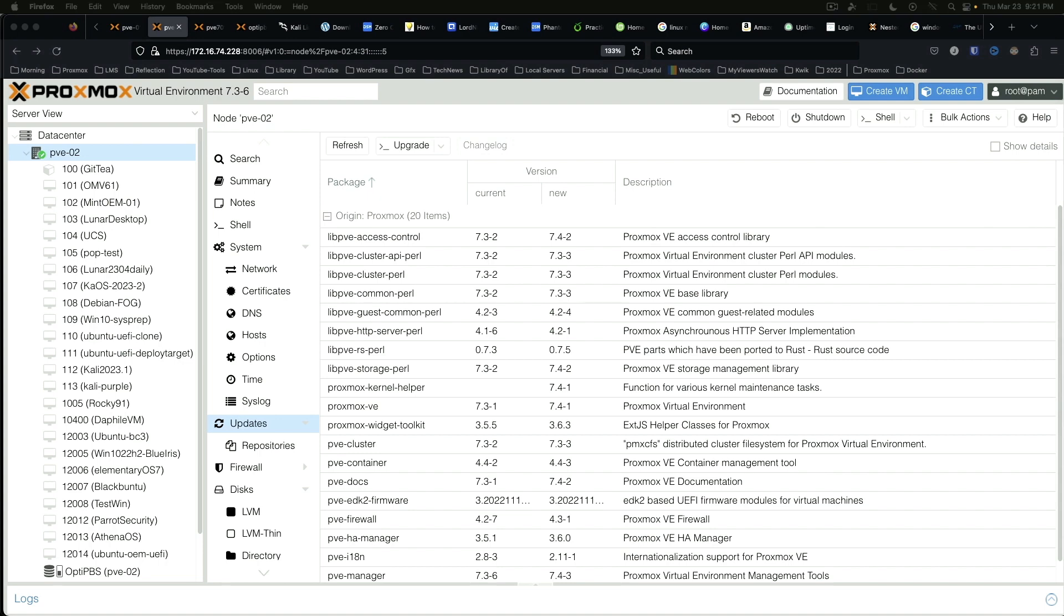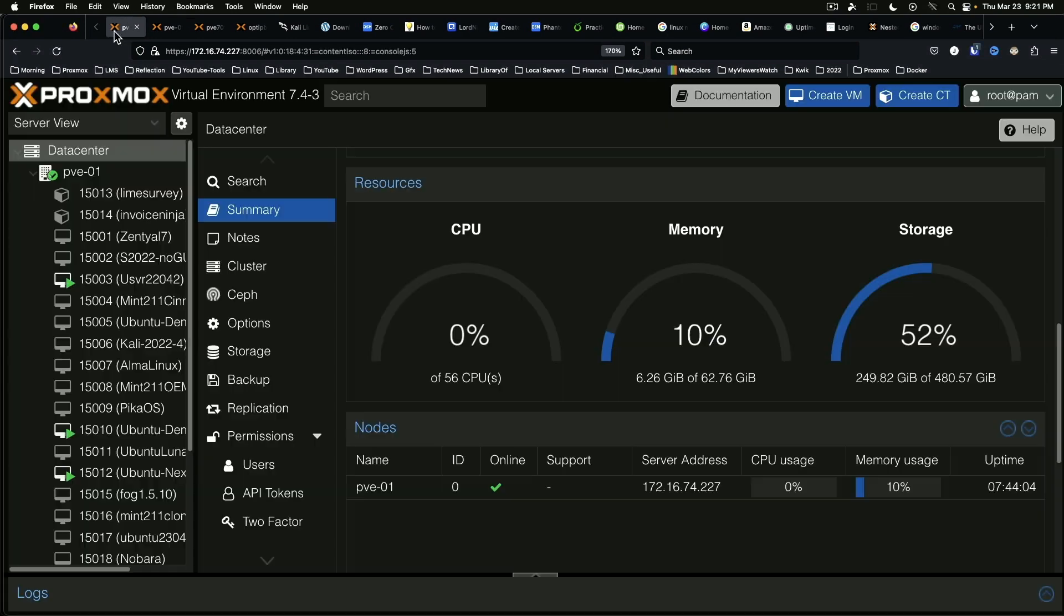While we're waiting, dark mode in all its glory. Can you believe it? It's been asked for for I don't know how long. This is a thing of beauty.